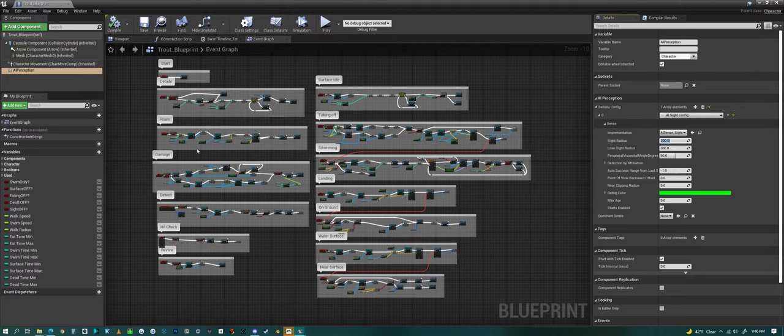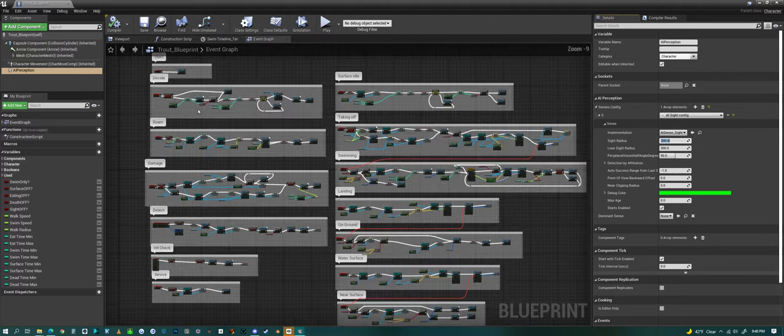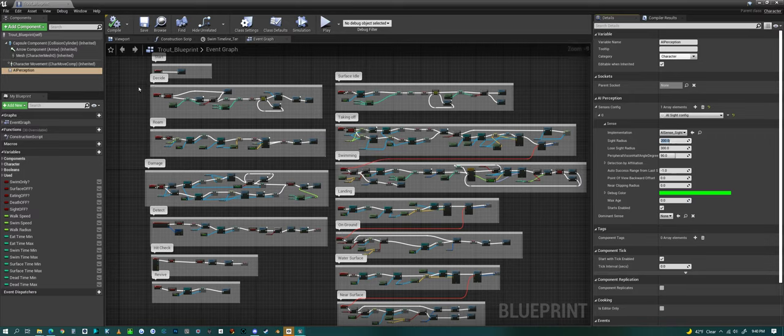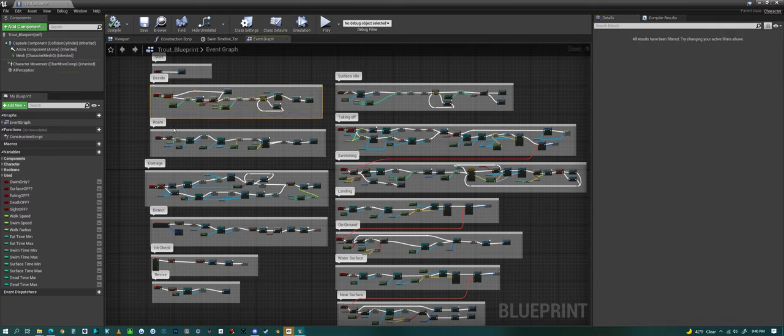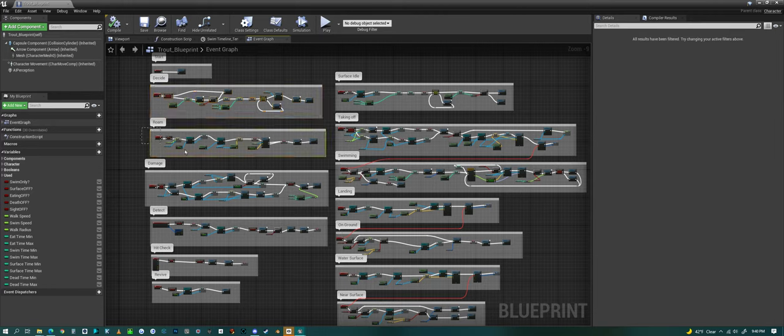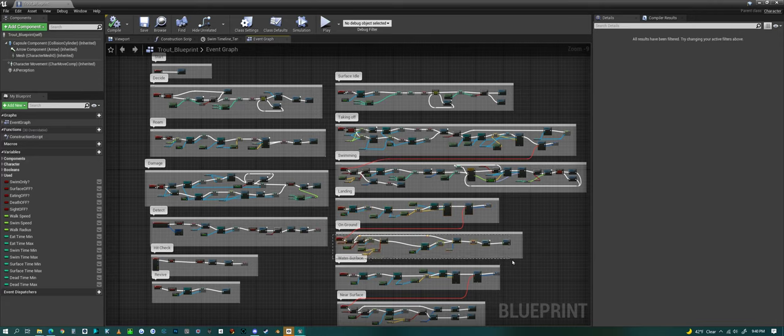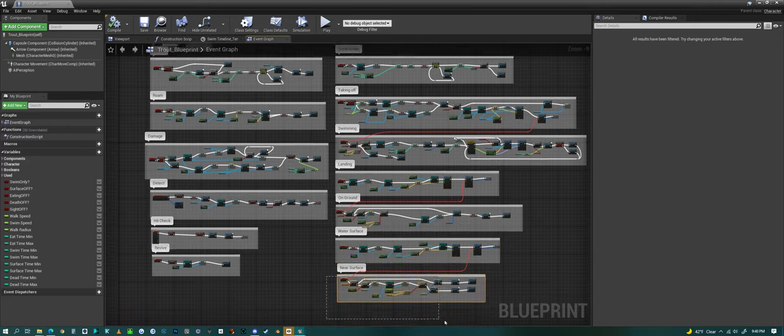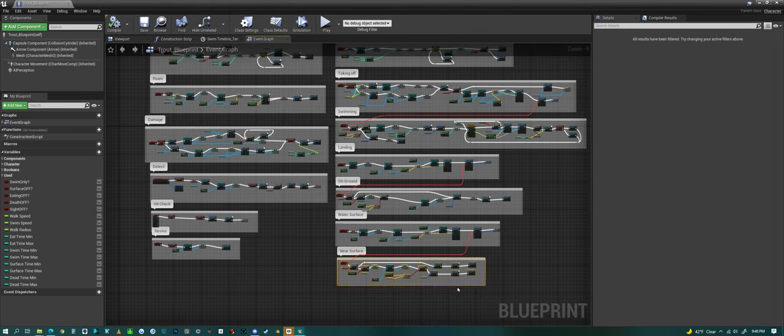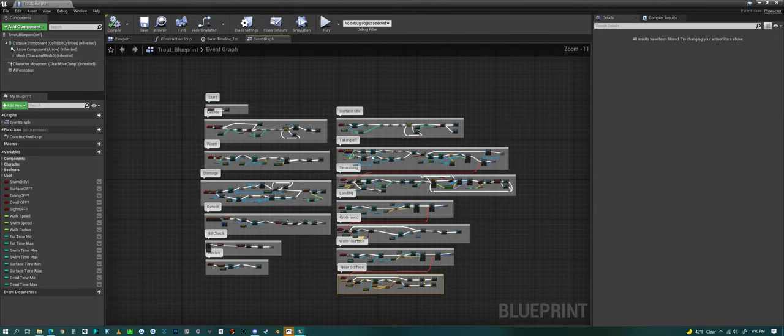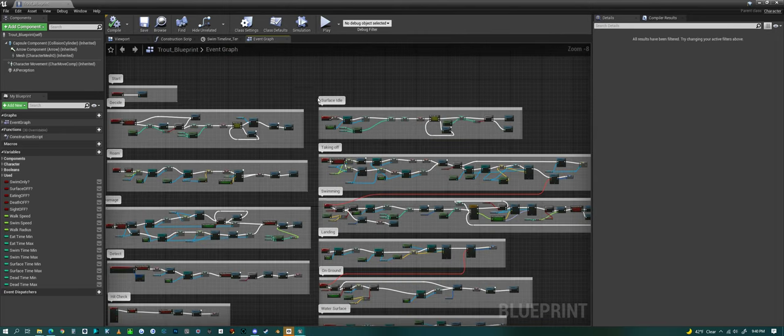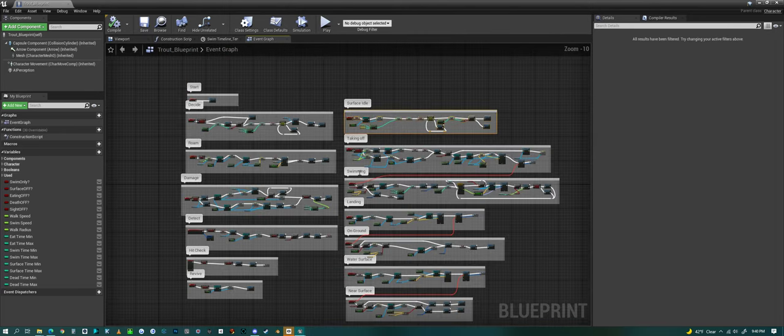So if we look at this blueprint, the fish will make a bunch of decisions, and then from there, it will go into roaming, or take off, or swimming, landing. It can go on the ground, the water surface, and then a transition from the surface to a surface idling system.